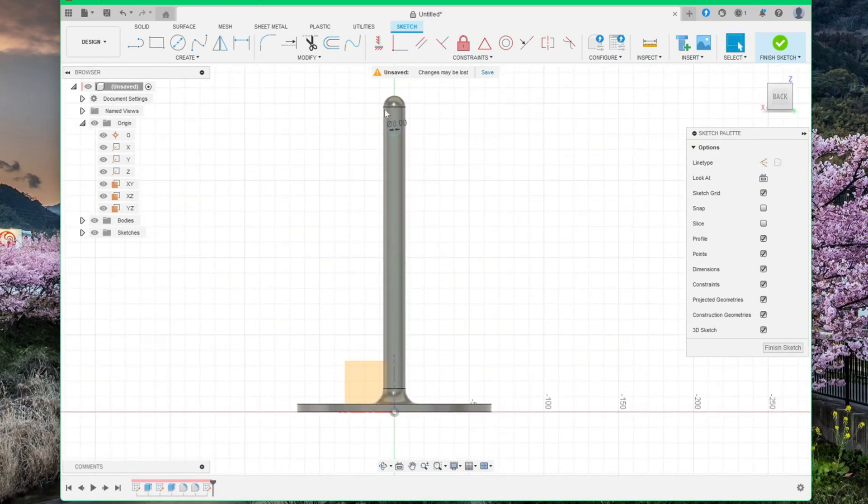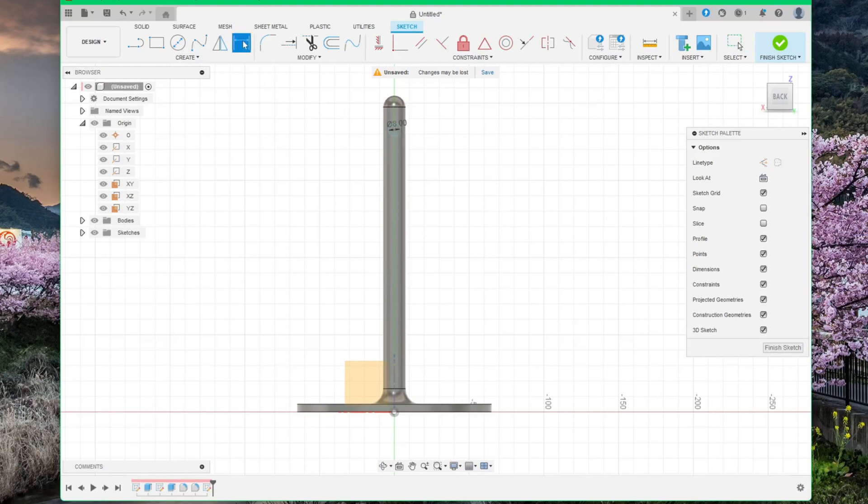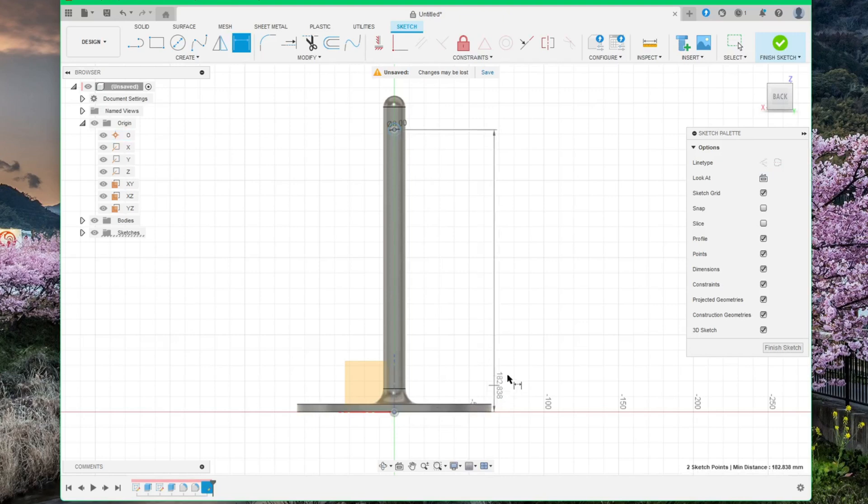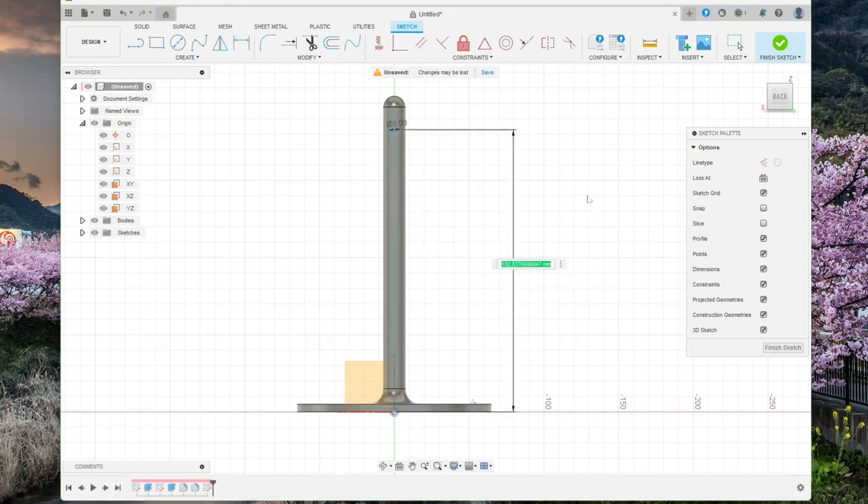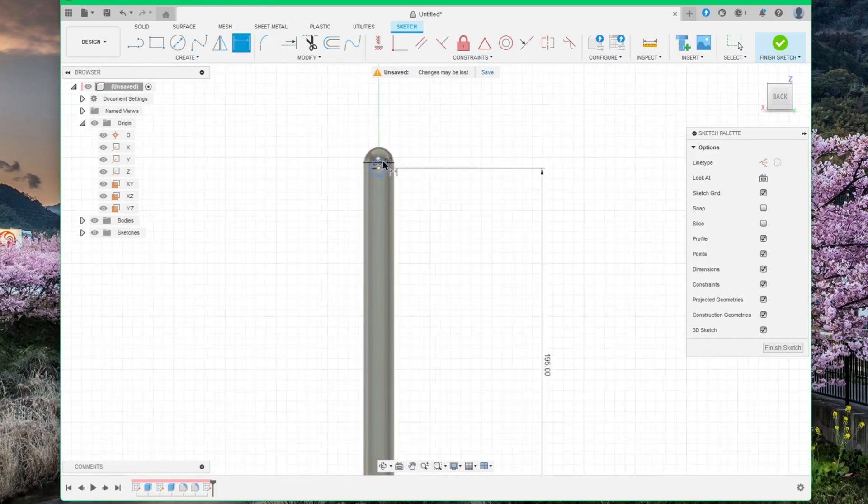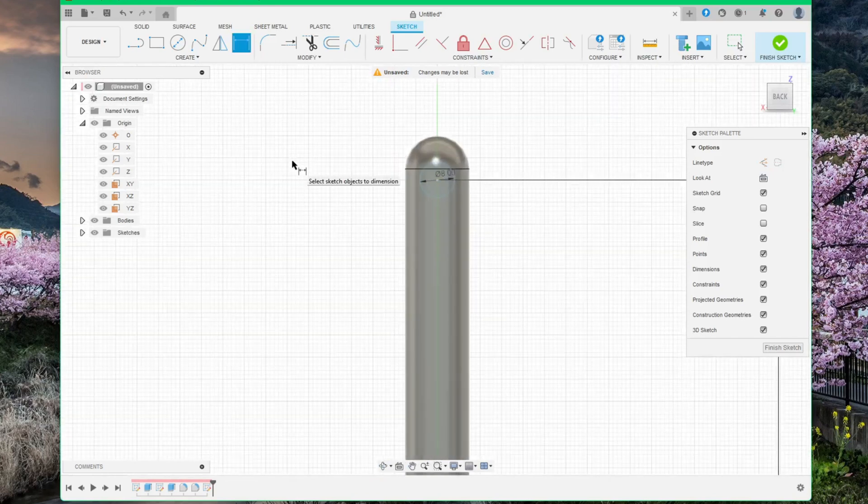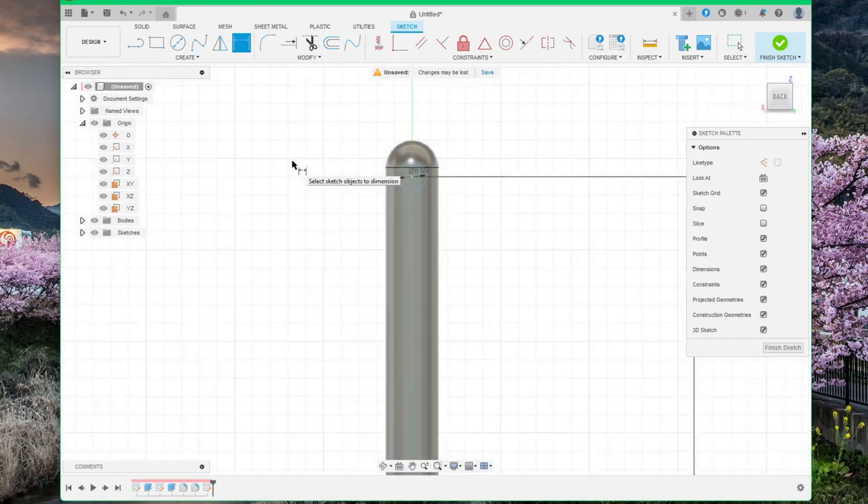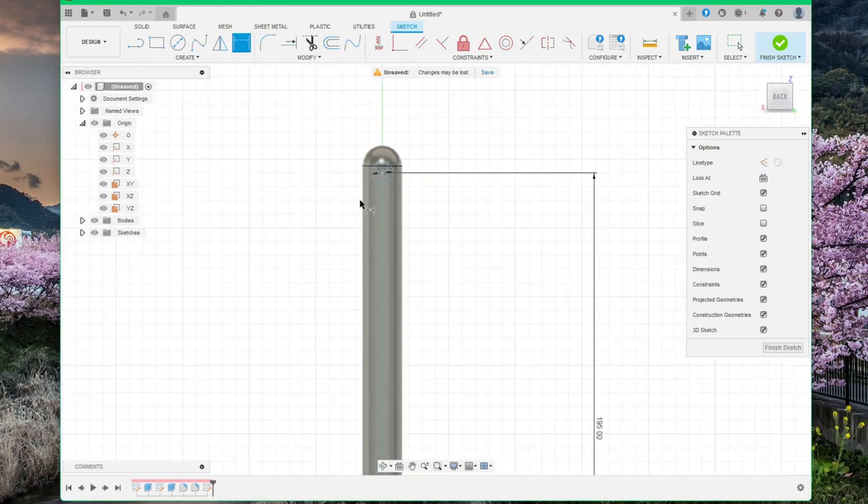Next step is to add a dimension from the center of the circle to the bottom, like this. Drag it out and place it somewhere. And change it to 195. Enter. Okay. As you can see, it's now up here at the top. Click Finish Sketch.